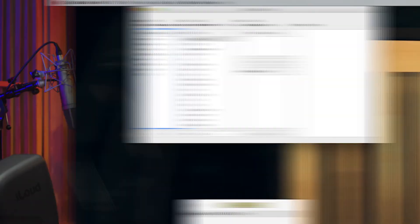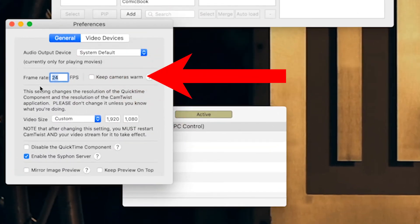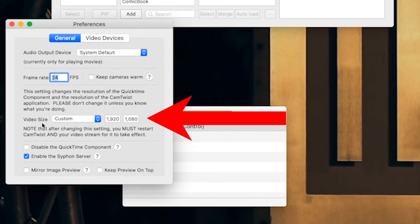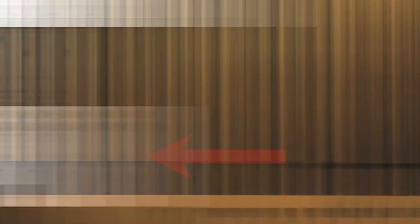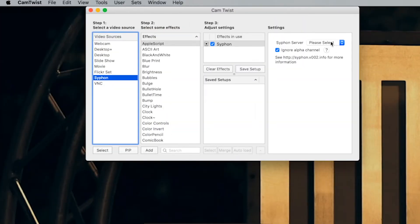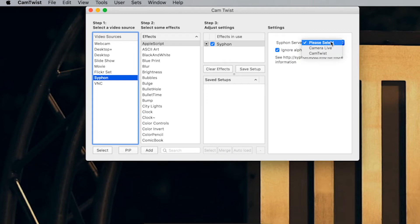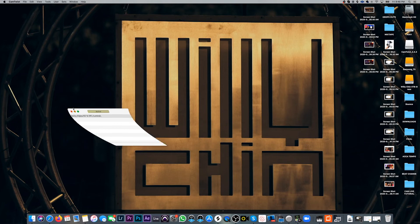Step 3: now let's open up Cam Twist. Go into the preferences. I have my frame rate at 24 frames per second, my video size at custom — 1920 by 1080. And this is the most important part: check Enable the Siphon Server. You can close this out now. Now we're going to pick Siphon, click Select, and in the Siphon Server menu, select Cam Live. Now just minimize the windows. If you quit out of the software, it's not going to work.